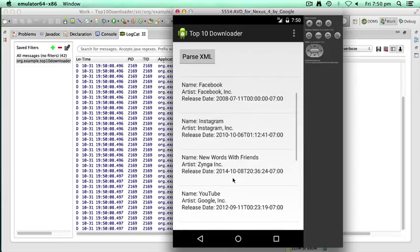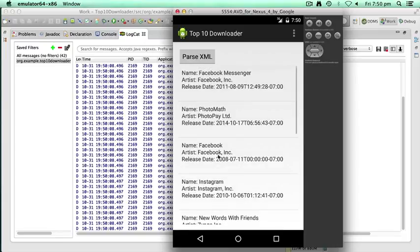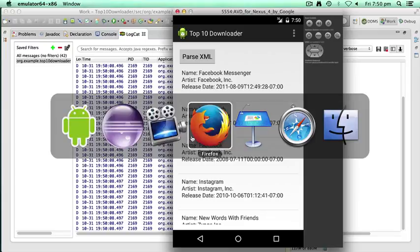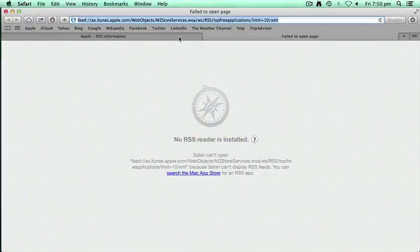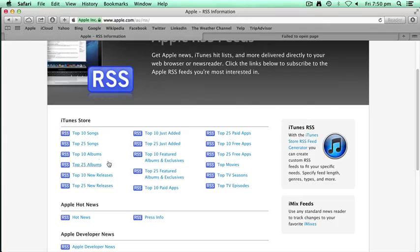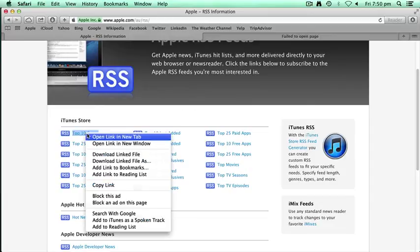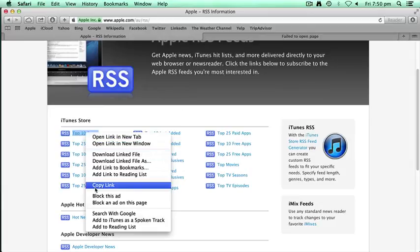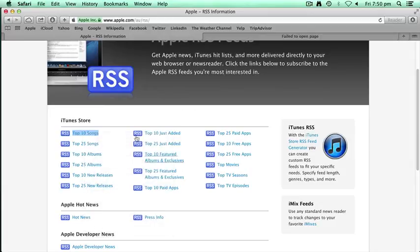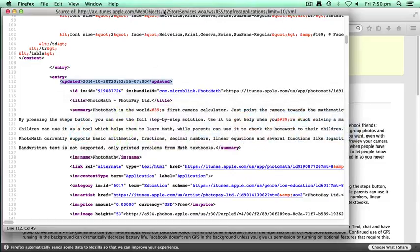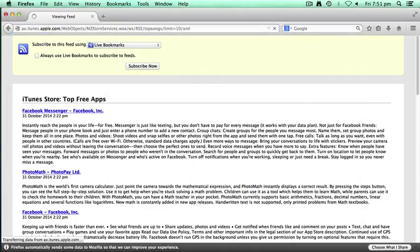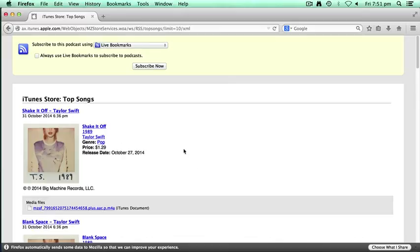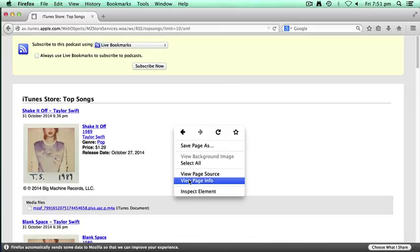All right, just before I finish, the other cool thing I wanted to tell you is the way we've developed this, we can quite literally go back to the Apple web page and have a look at some other feeds. And let's just say it's the top 10 songs. If they've got the same fields and the same format, we should be able to interchange that XML feed and it should work. So let's just go and have a copy link. Go into Firefox. We'll just check whether the data's the same. And if it's the same, we should be able to literally copy and paste that.